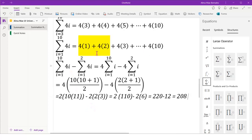So we just deducted the sum from i equals 1 to 2 so that we can get the sum from i equals 3 to 10.